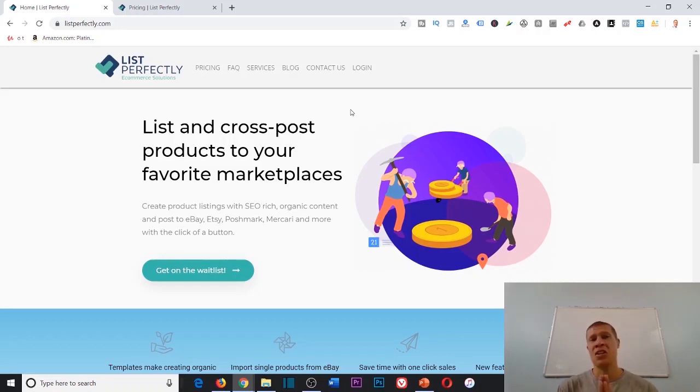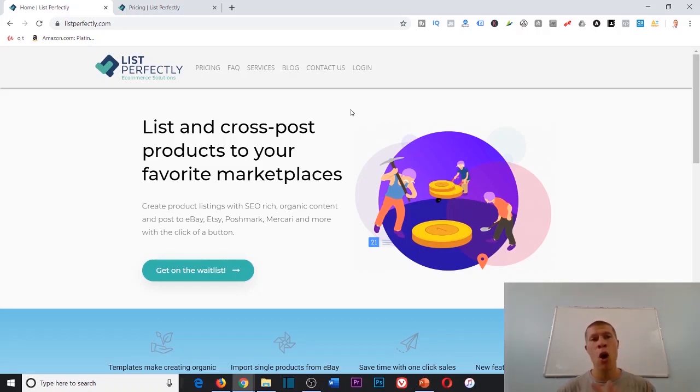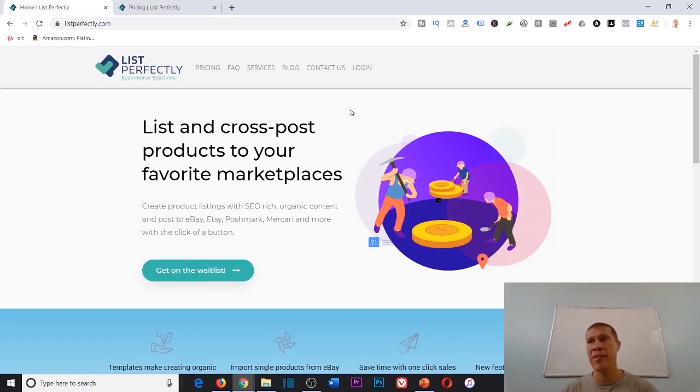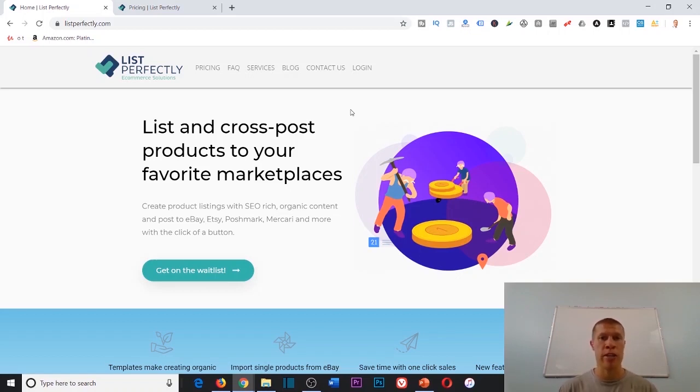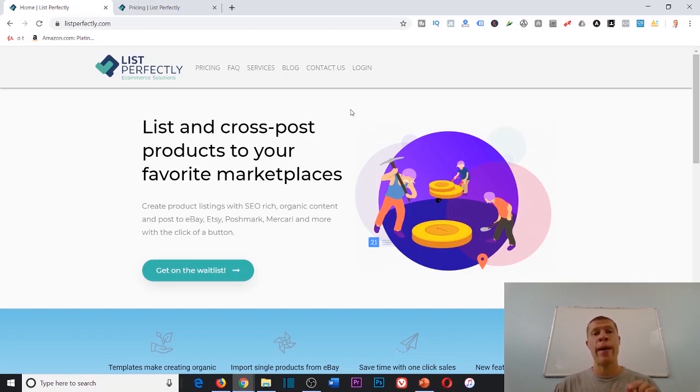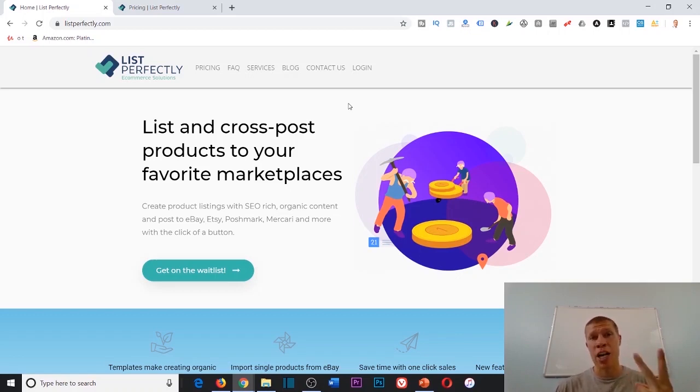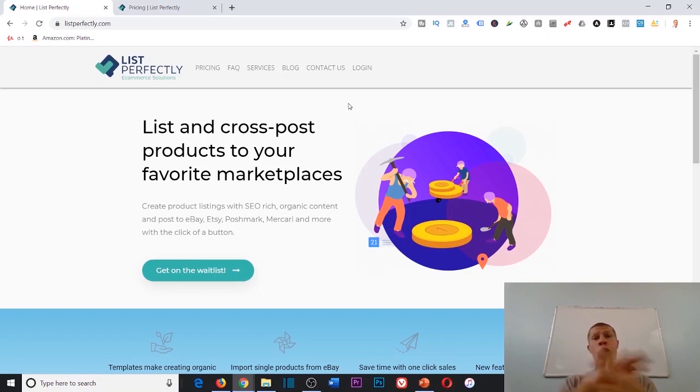This is going to be a huge time saver for you guys. I'm always looking for different ways to save time and make the job for online arbitrage easier. This is not for Amazon, but this is going to help you out if you're selling on eBay, Poshmark, or Mercari, or all of them.